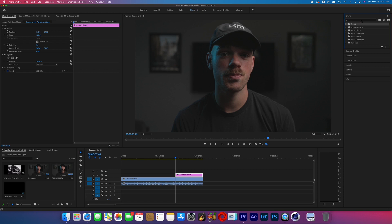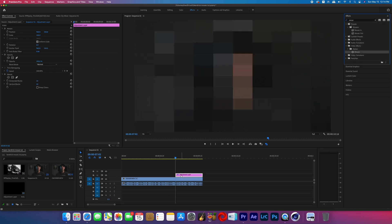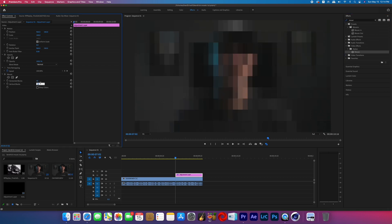Now search for the effect called mosaic. You'll find that in the stylized folder in your effects panel, then add it to your adjustment layer. In the effect controls, change the horizontal blocks to 40 and the vertical blocks to 25 — this makes the blocks more square rather than rectangular.